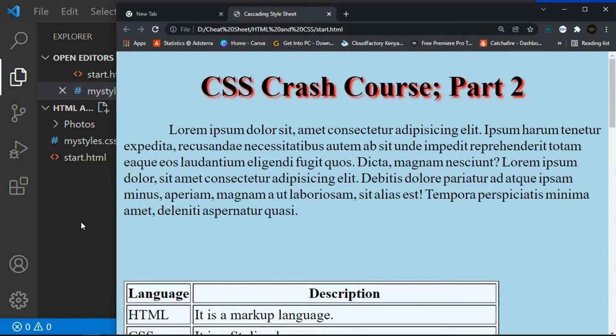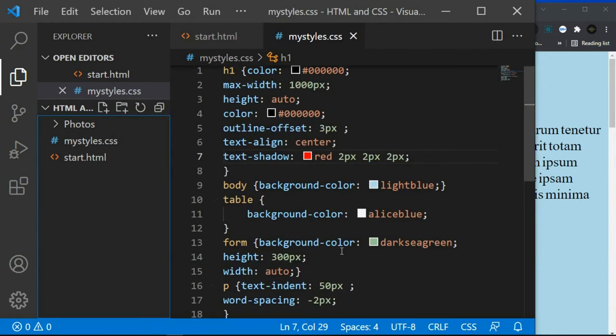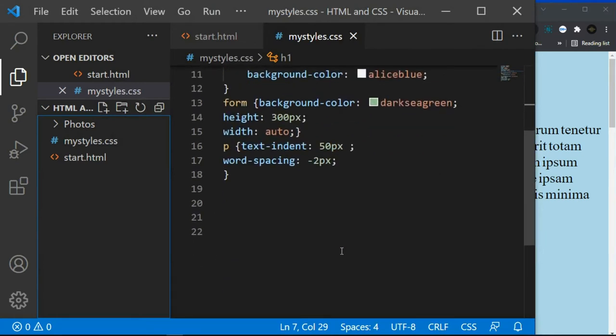There are five generic font families: serif, sans-serif, monospace, cursive, and fantasy. Let's discuss each one. We'll start with serif. Serif fonts have small strokes at the edges of letters — they create a sense of elegance and formality. Examples include Times New Roman and Georgia. Let's try it.